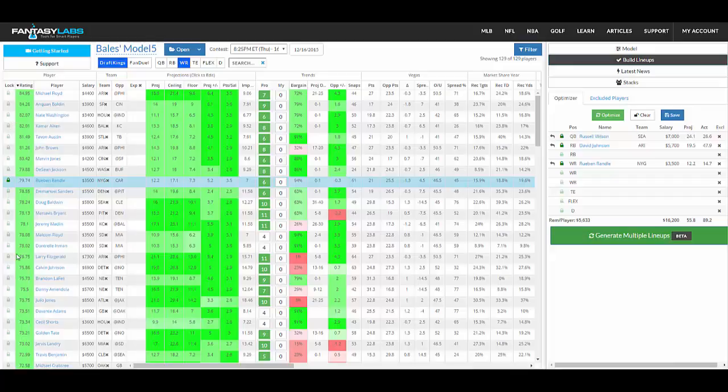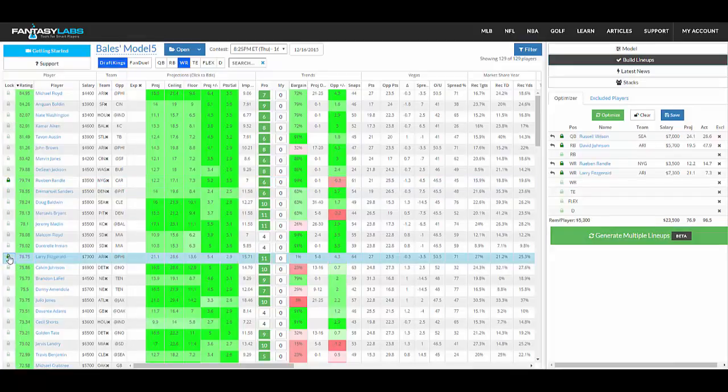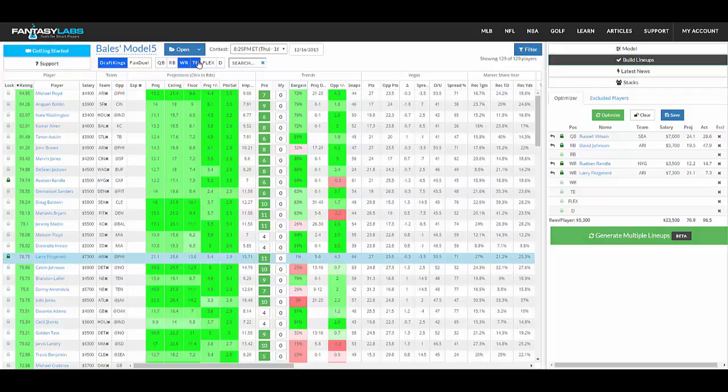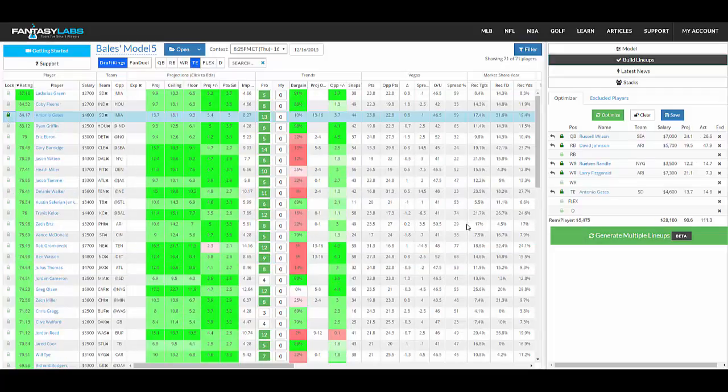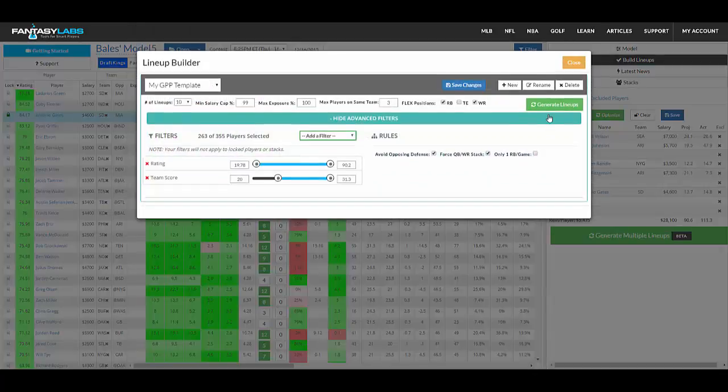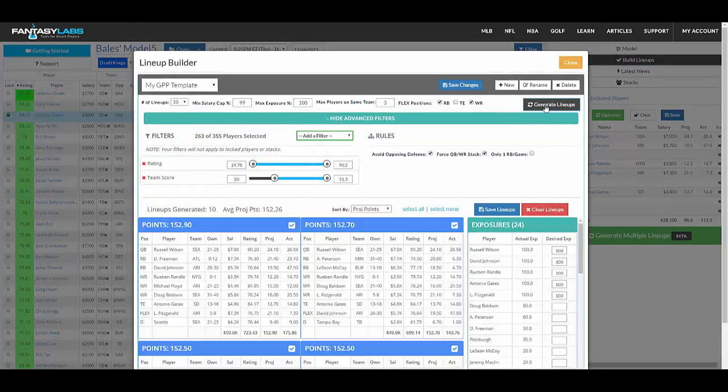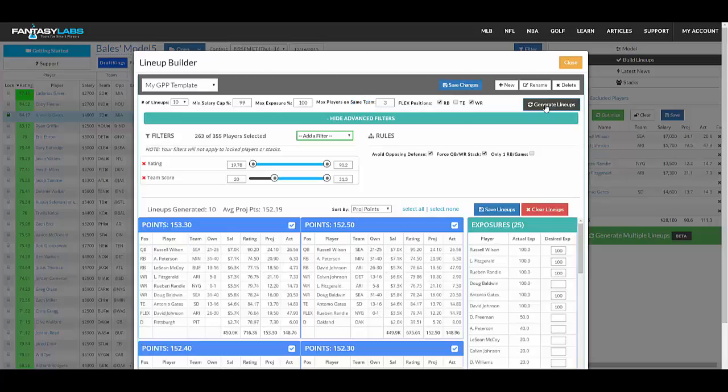Lock in, say, Larry Fitzgerald and Antonio Gates, and we're going to see the player pool drop even more. It's just a way to naturally diversify more or less based on your goals.